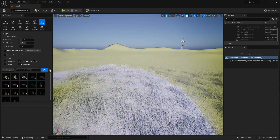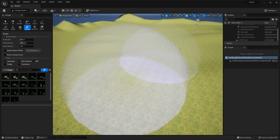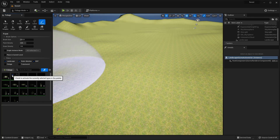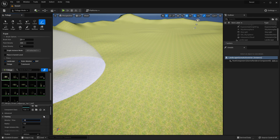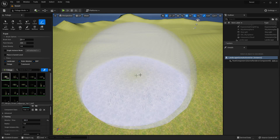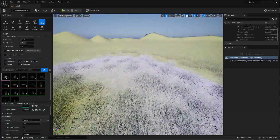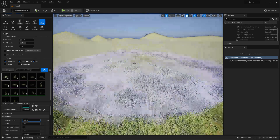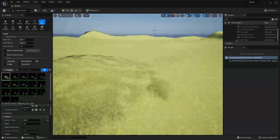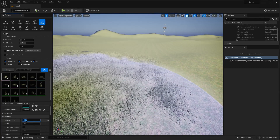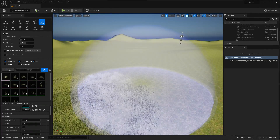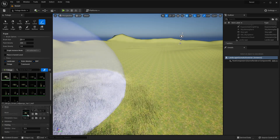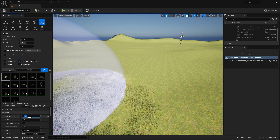Go to Select and go to Foliage — you should see the grass listed. Select the checkbox icon to enable it, then hover over the landscape and paint with the brush to place grass. You can adjust settings; for example, increasing density to 300 makes the grass much more dense in one area. Changing density to 10 spawns only a couple of pieces per brush stroke.